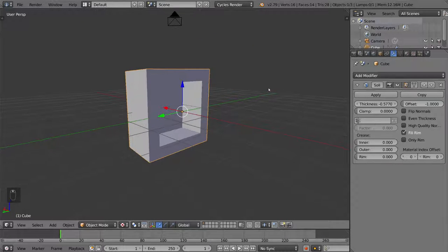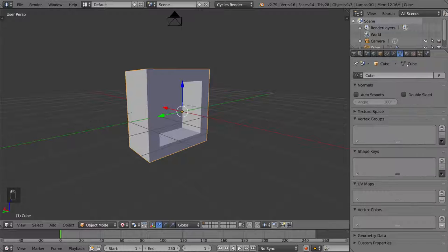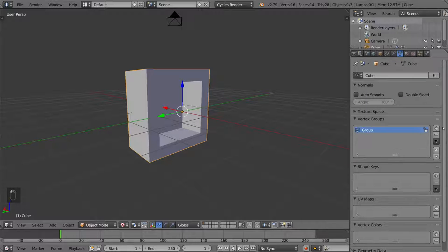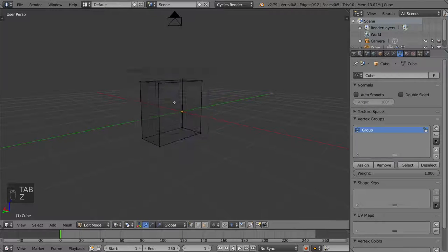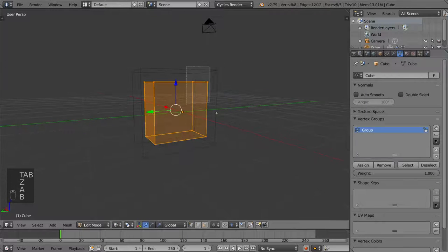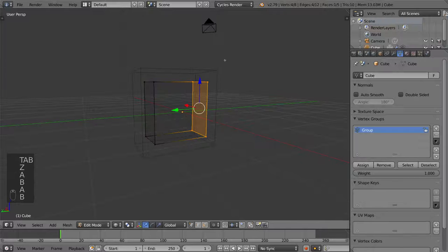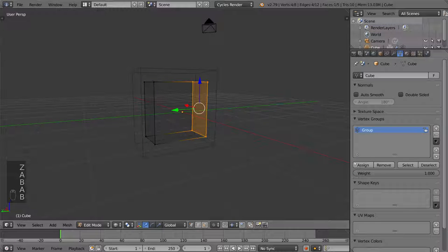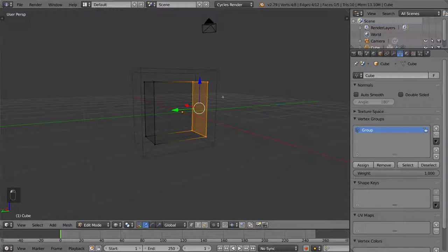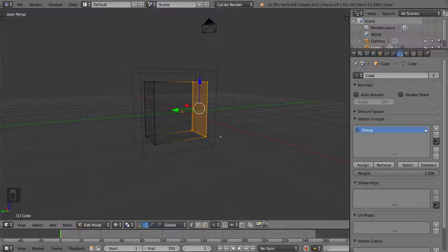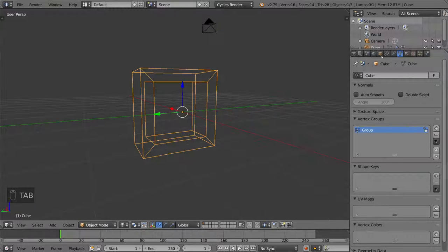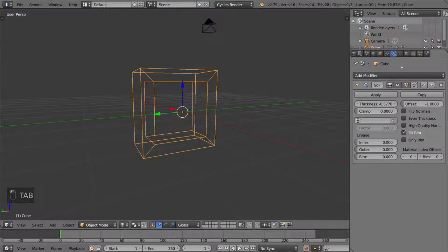So what we're going to do is we're going to create a vertex group that applies only to, let's say, half of it. Let's just say this half, right? This half, I'm going to assign a weight of one. Okay, so that's a weight of one. Everything else is not even part of the vertex group. It doesn't matter. So we're just going to go to the modifiers tab now.